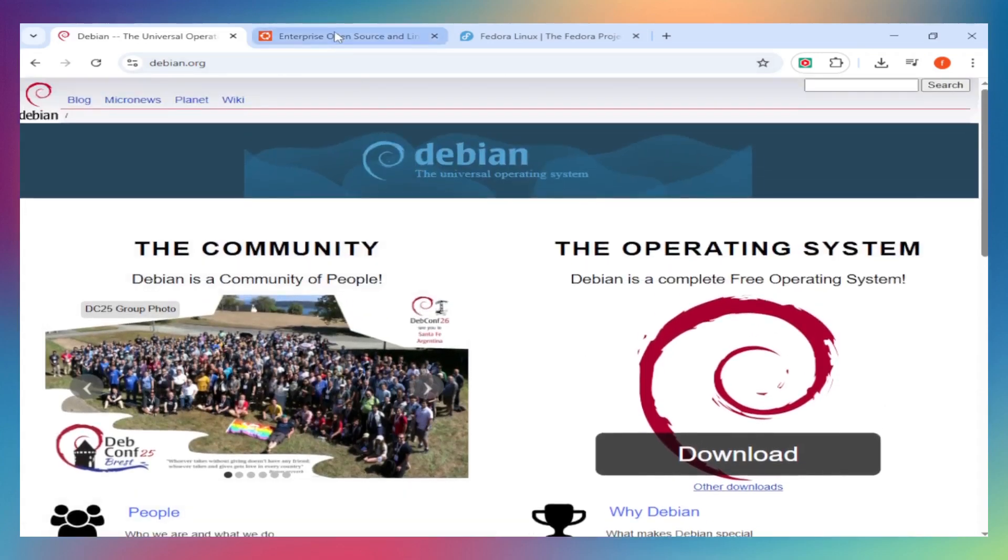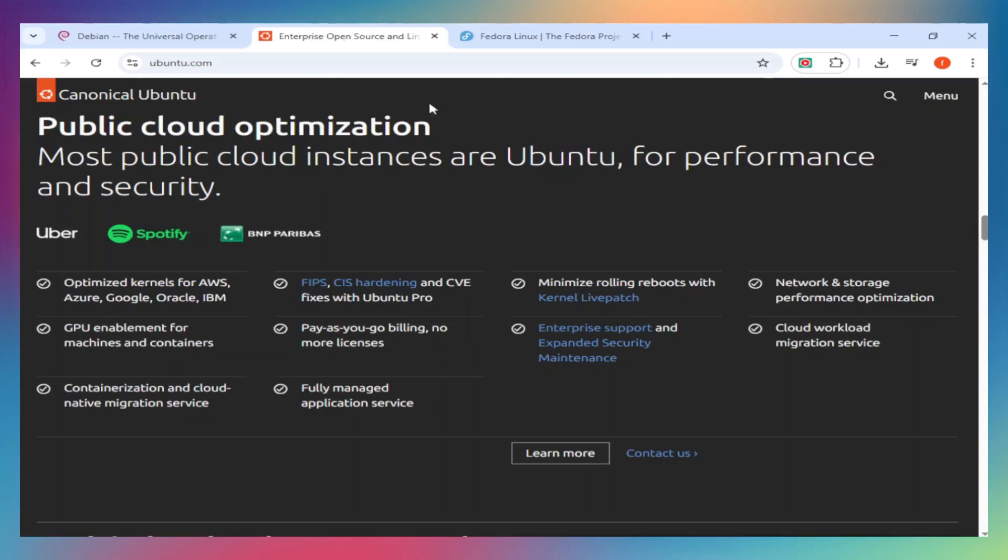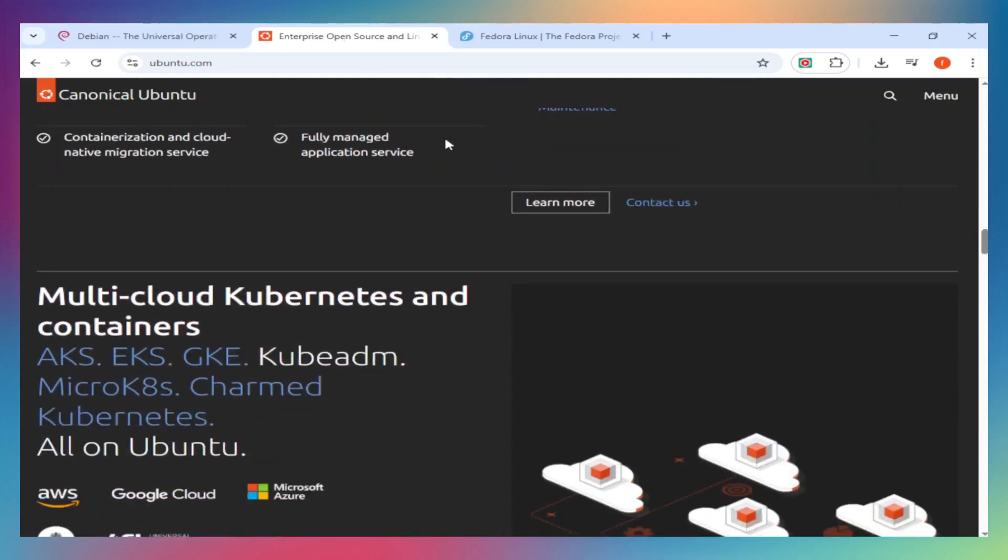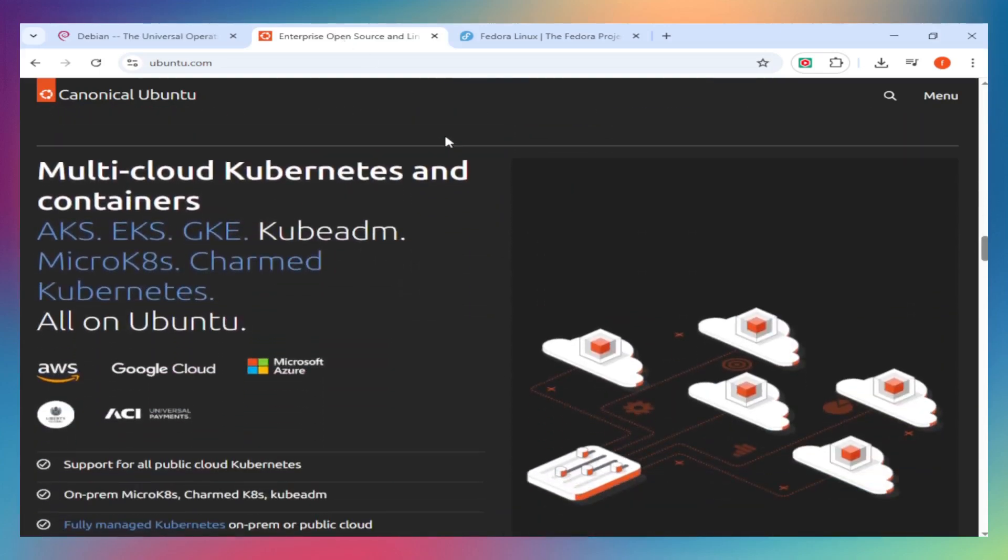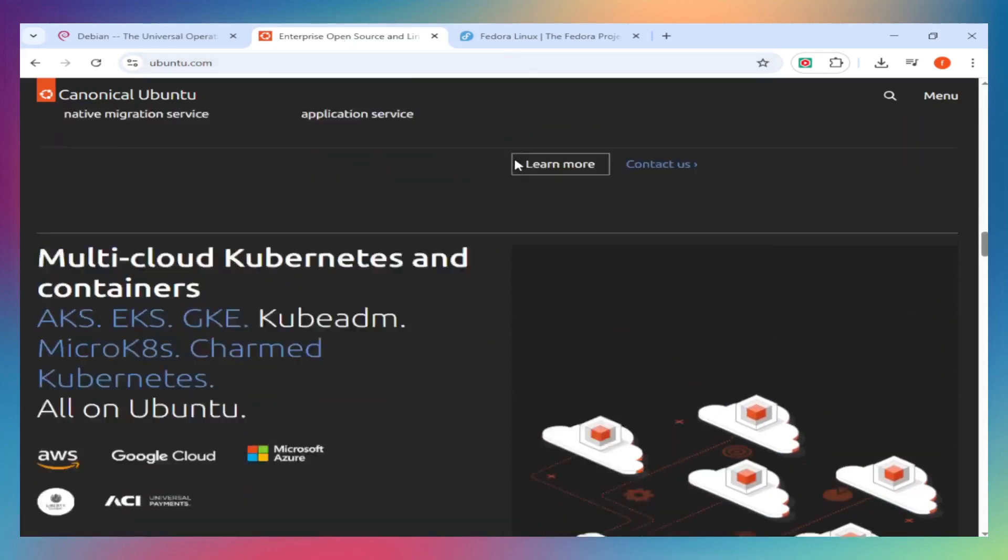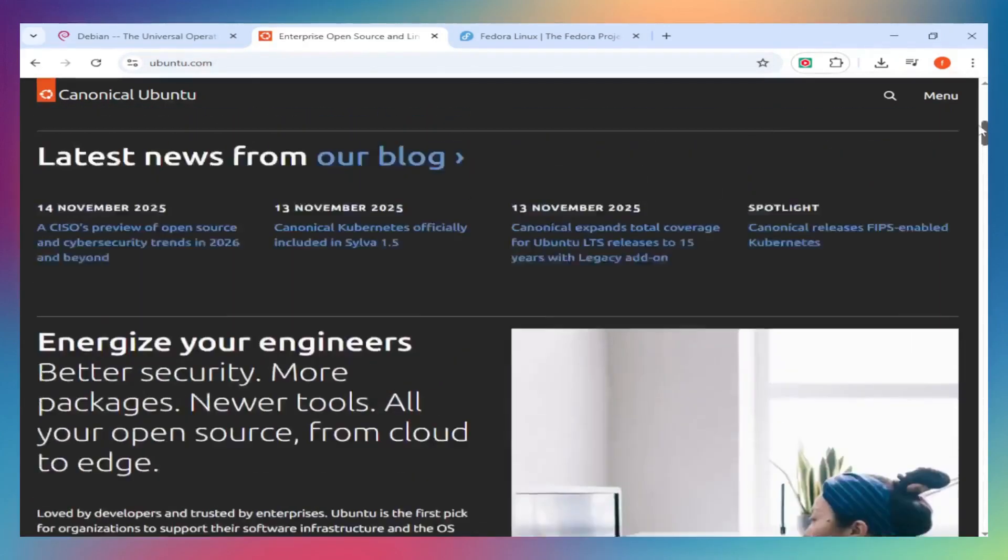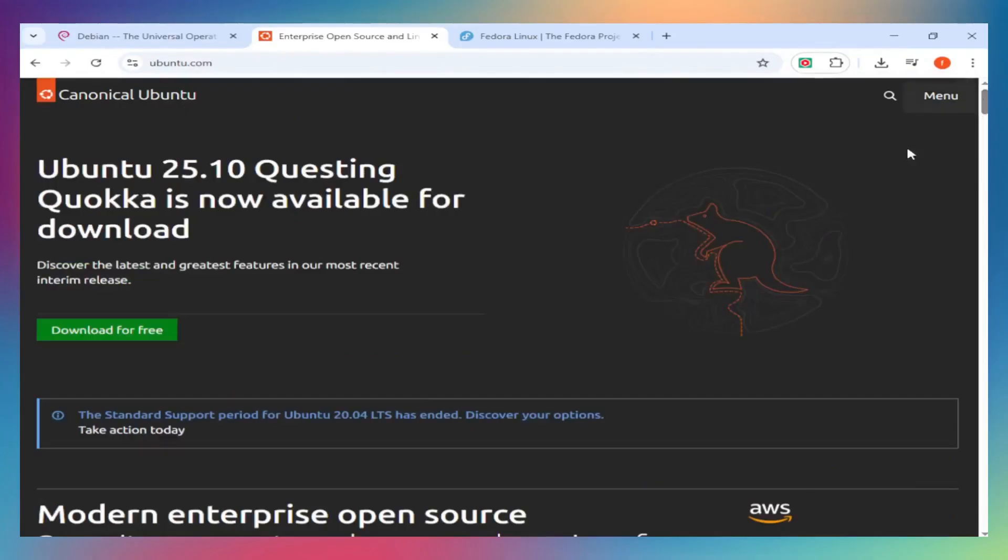Your choice depends on whether you value reliability, user-friendliness, or cutting-edge features. Hit subscribe, drop your distro choice in the comments, and check the description for install links. See you in the next one!